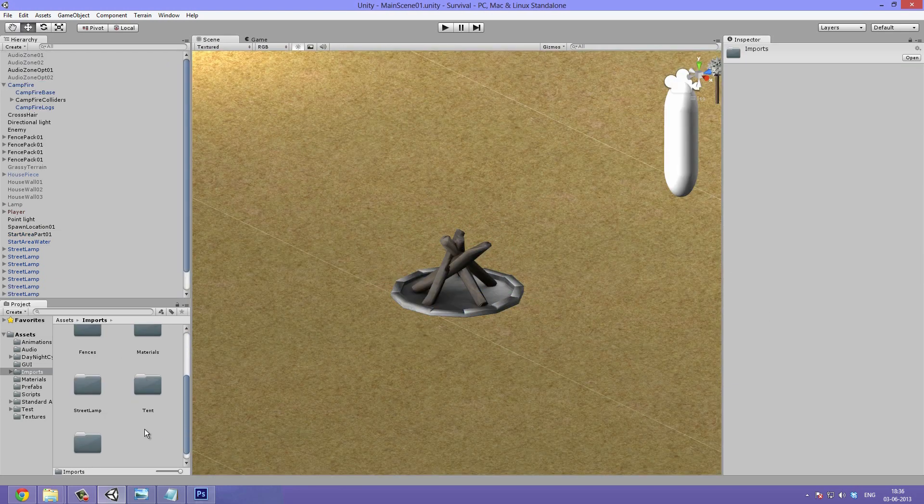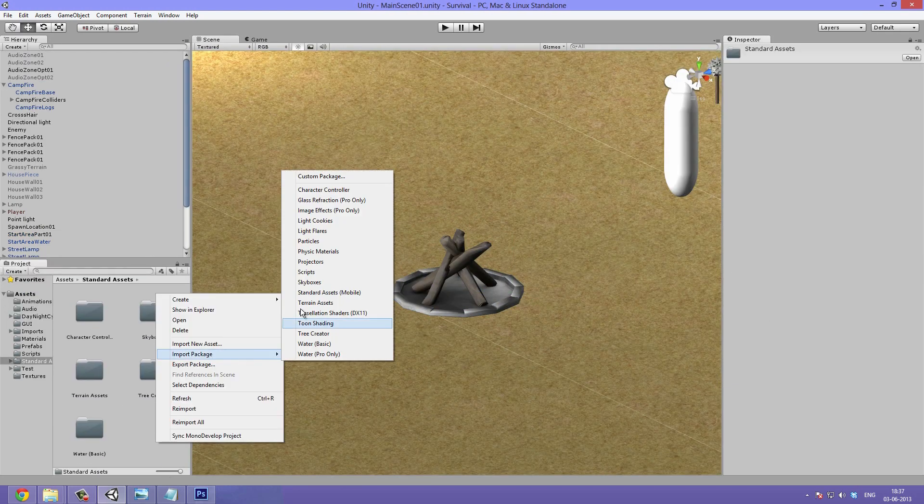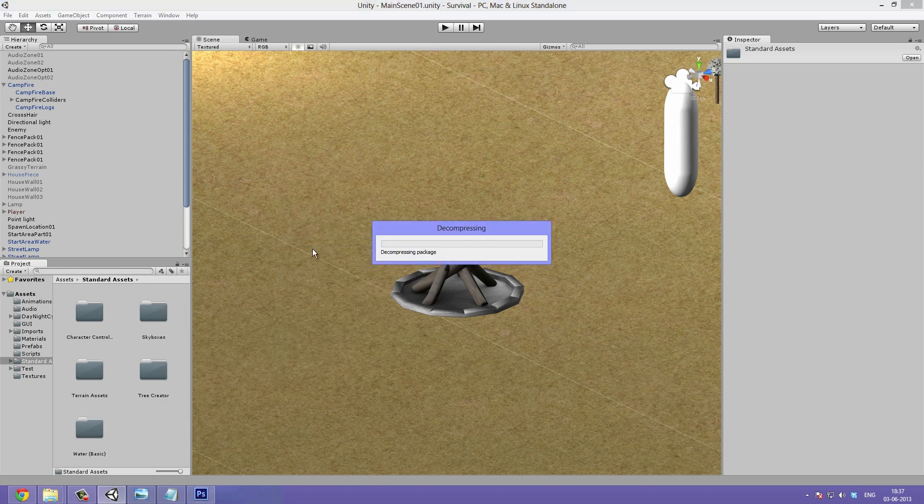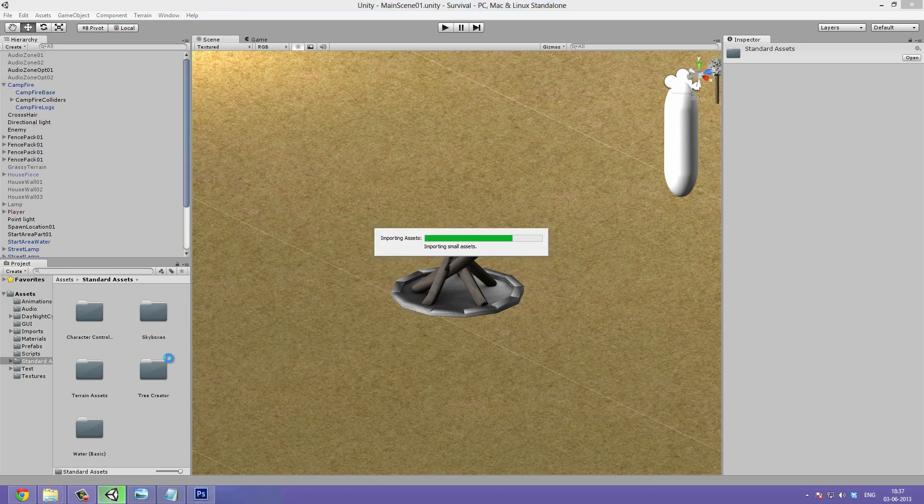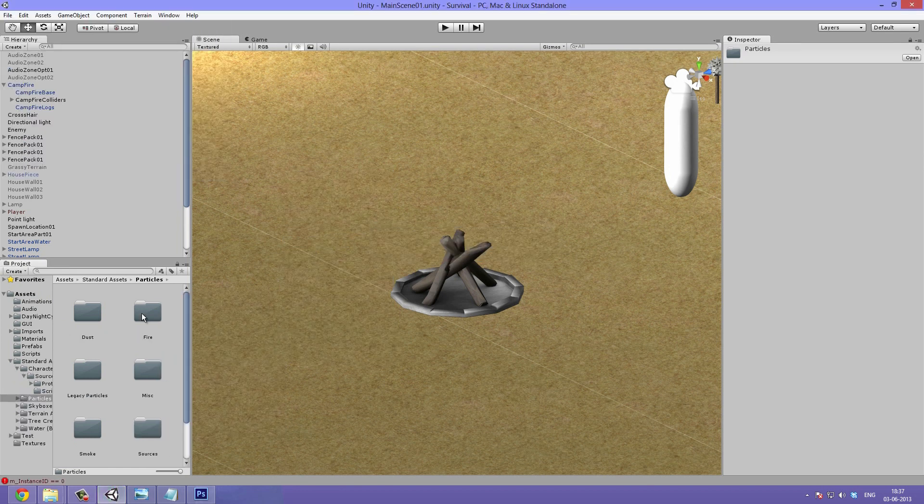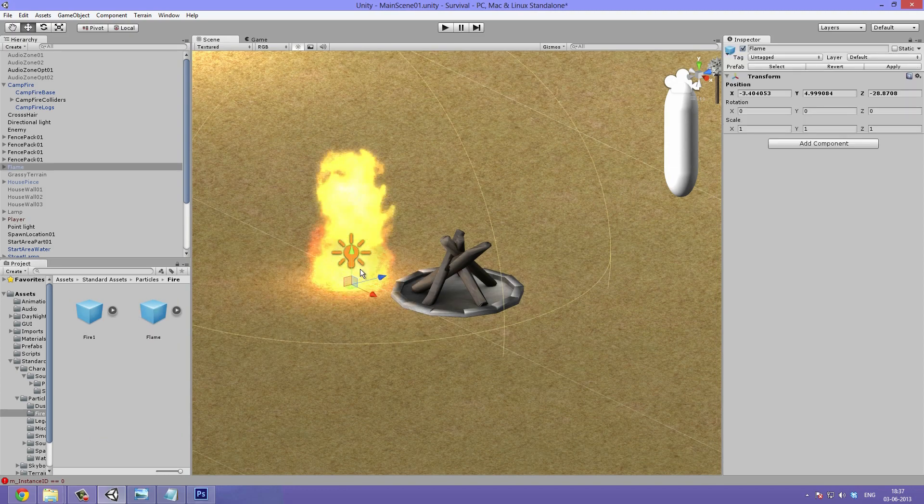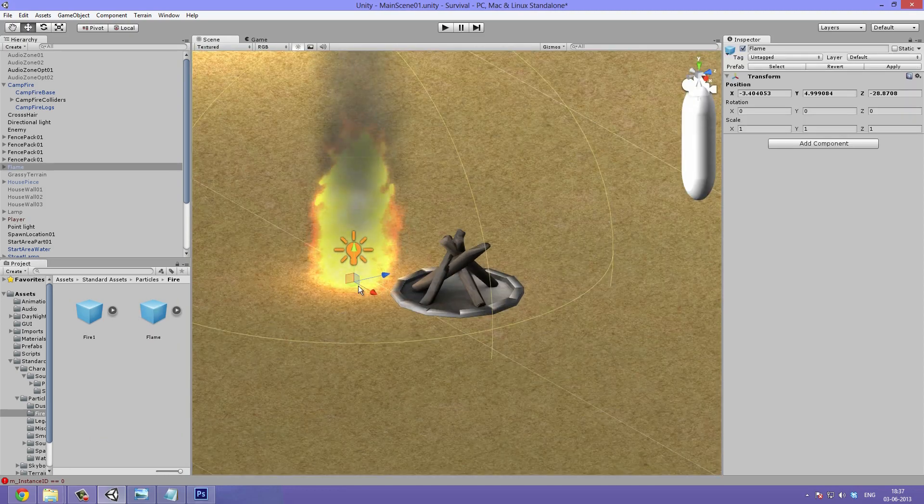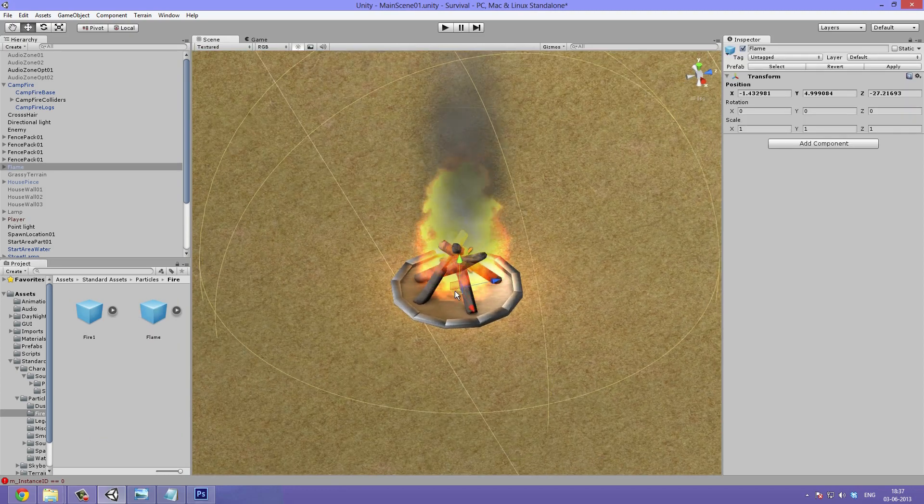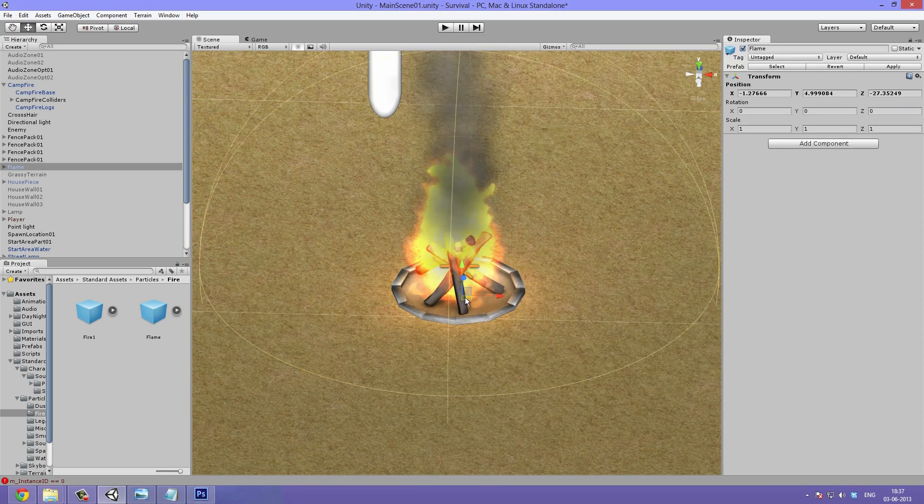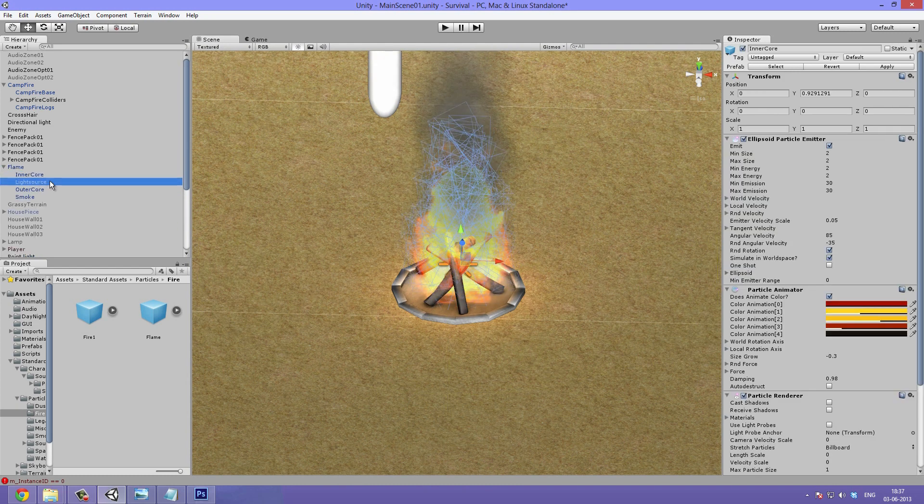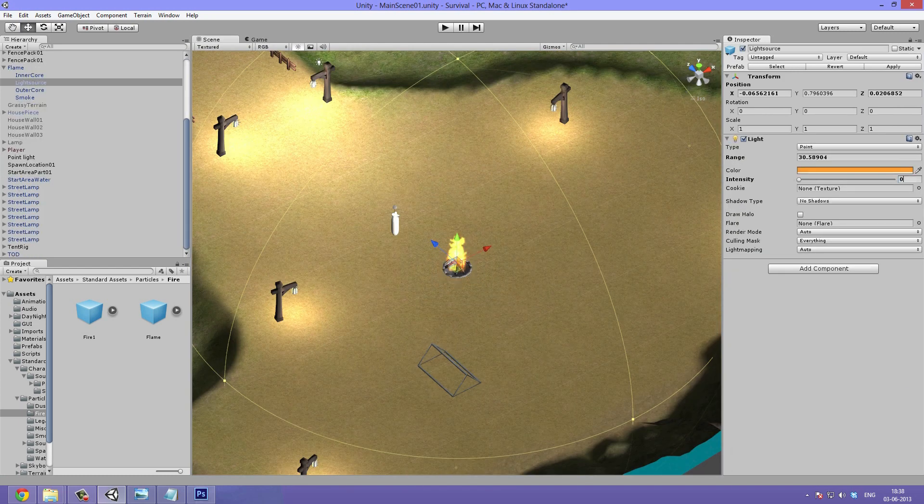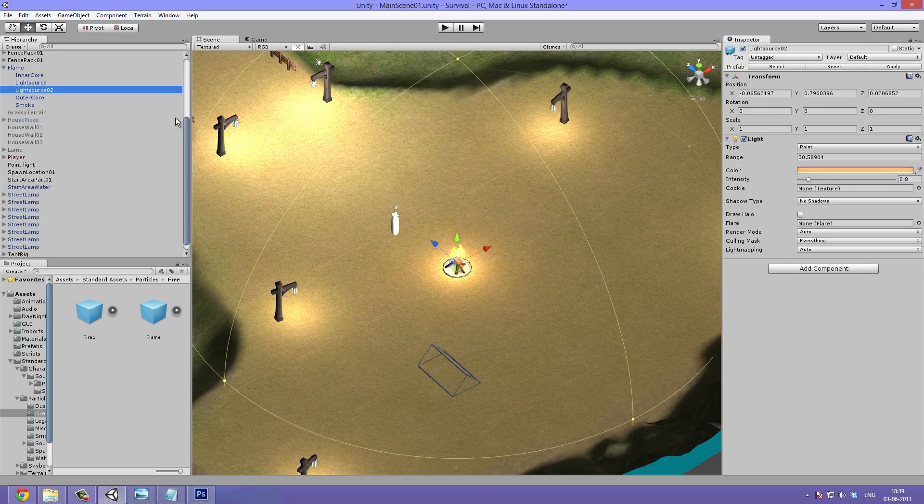The same technique is used for applying the lamps. I now want to apply fire to the fireplace so I import the default particles. I drag in the flames, position them and play around with the light.